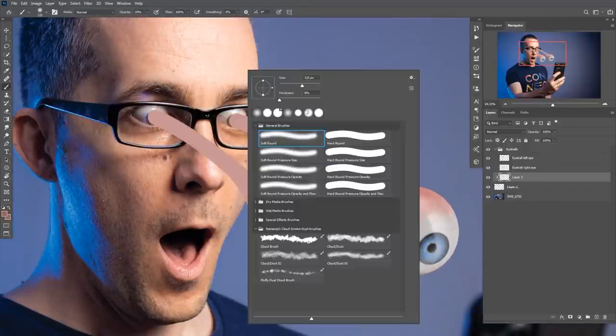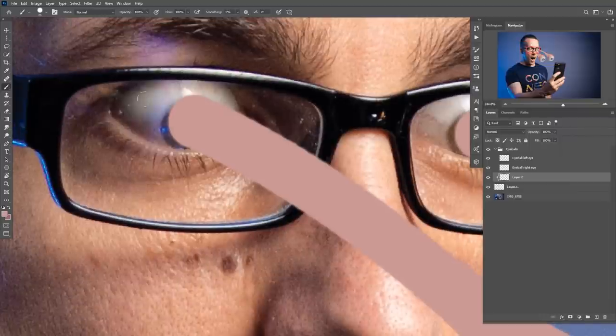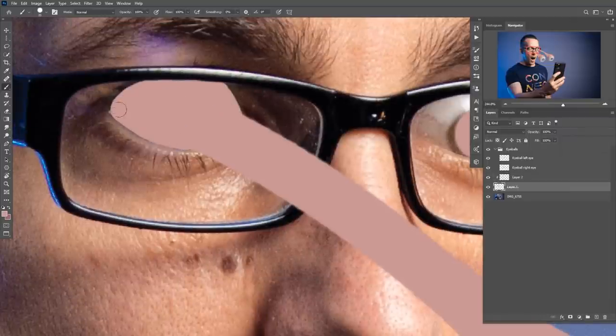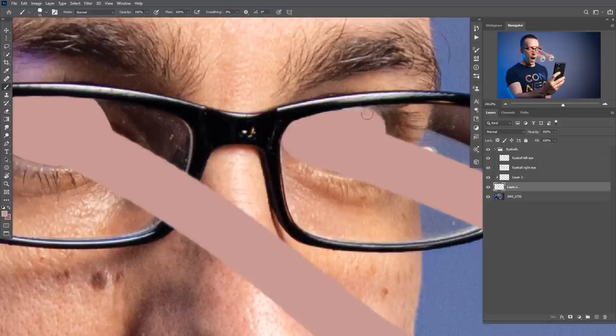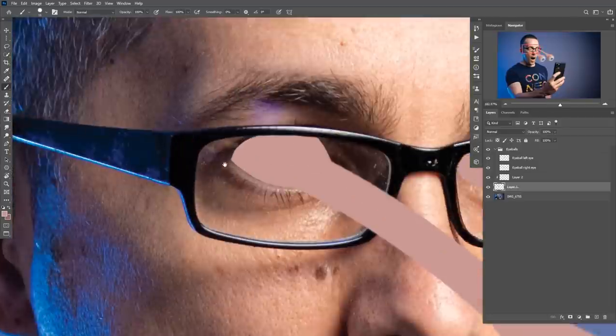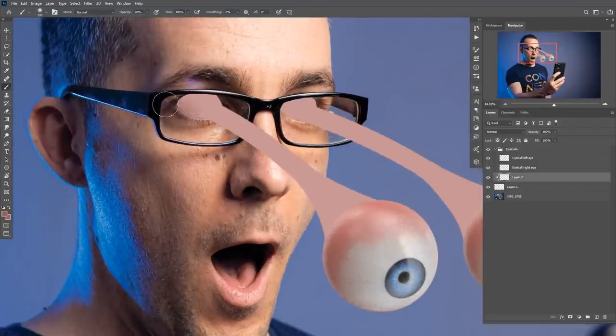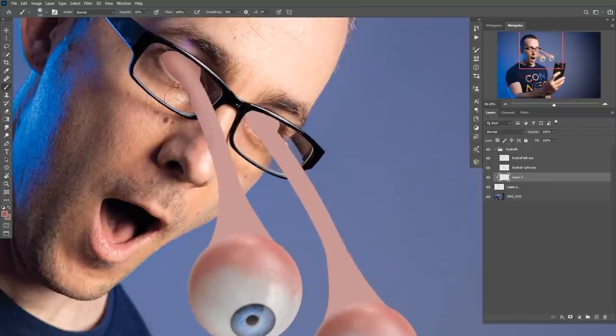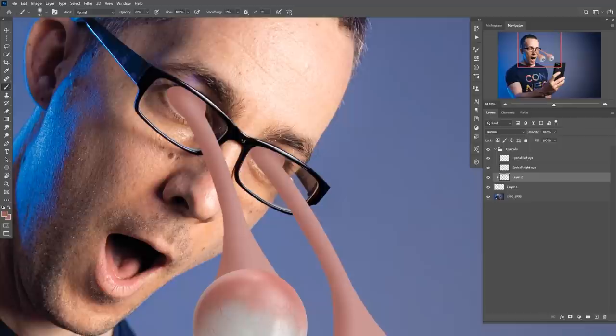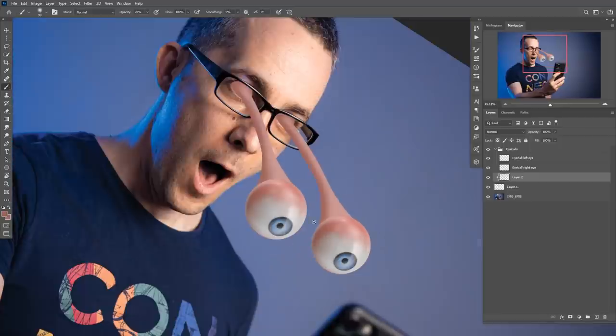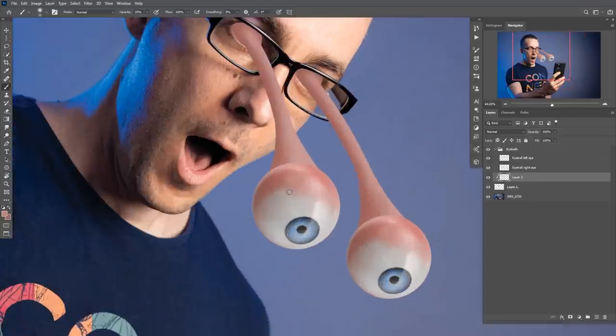Then I made a new layer, clipped it to affect only this layer, and made everything darker from below to create a more organic round shape, as you can see here.